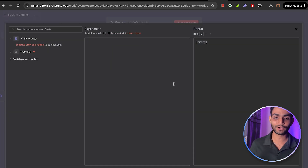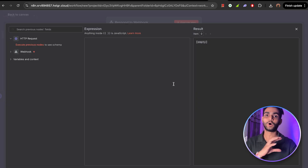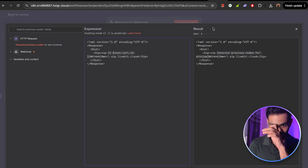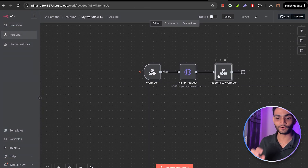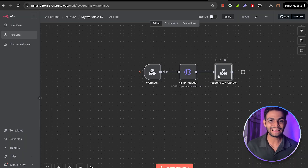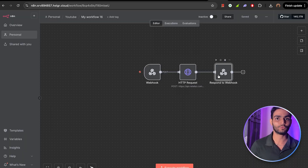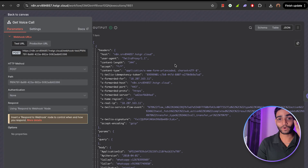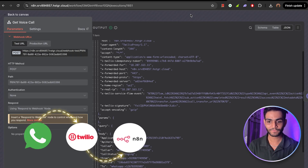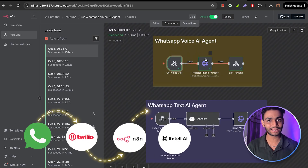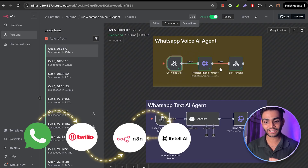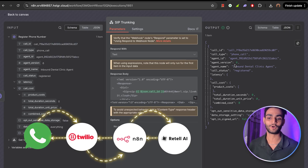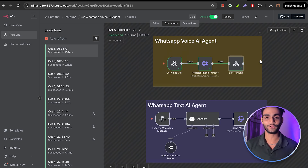I'll be providing all the resources and templates in my school community — stay till the end because I'll show you how to get them. I'm going to my school community, copying the response body content, coming back, and pasting it. Now we have every piece in place. Whenever you go to WhatsApp and click the call icon, the call goes: WhatsApp → Twilio → N8N → Retell AI → N8N → back to Twilio → back to WhatsApp. This is how the entire loop works. Follow each step carefully and you will successfully build it.